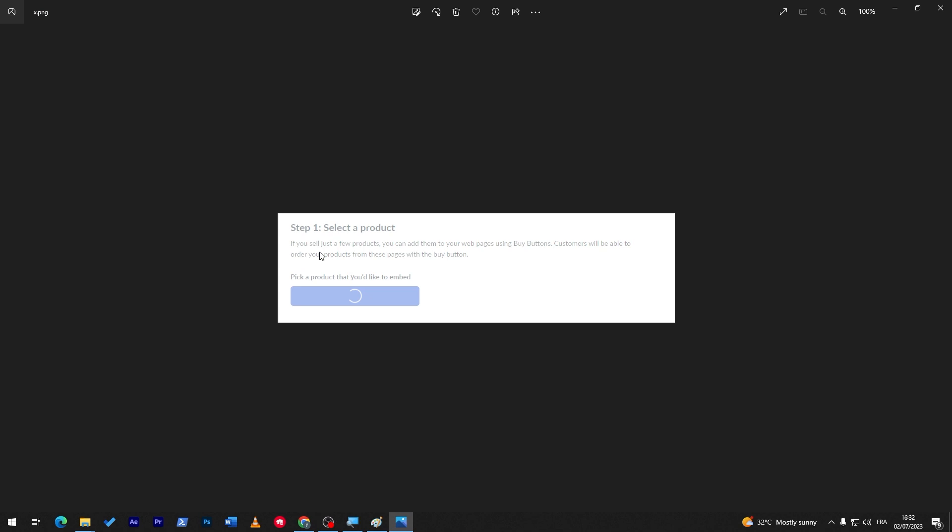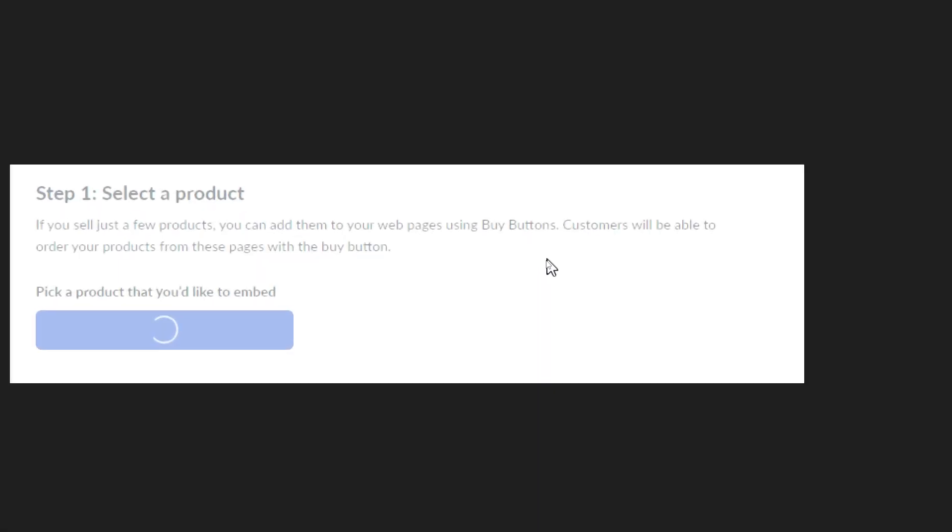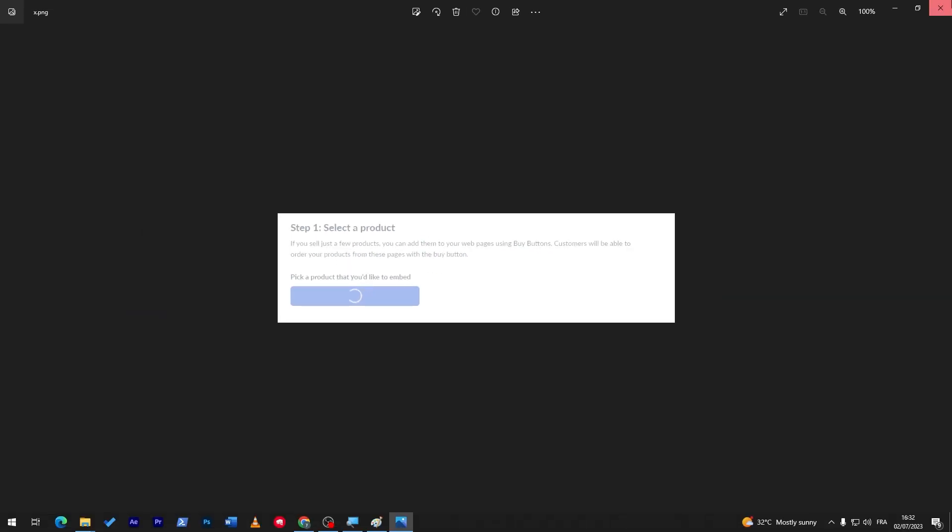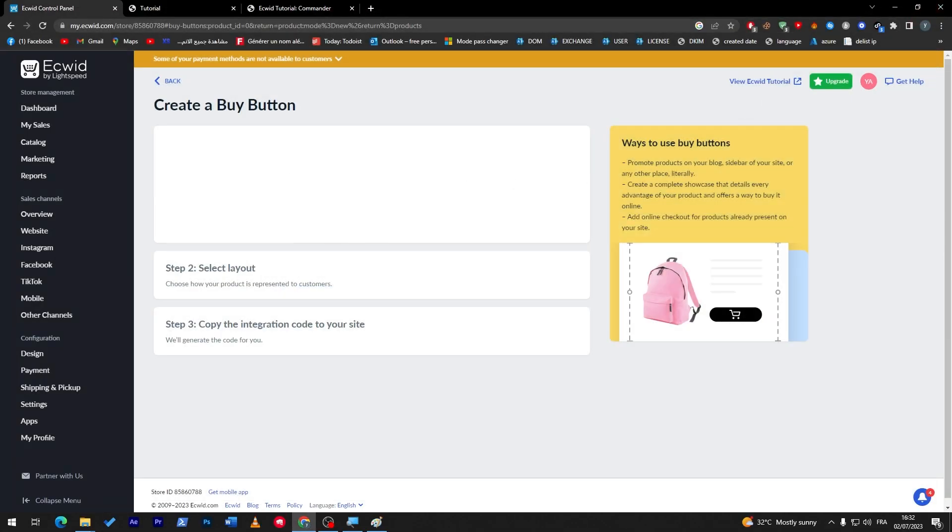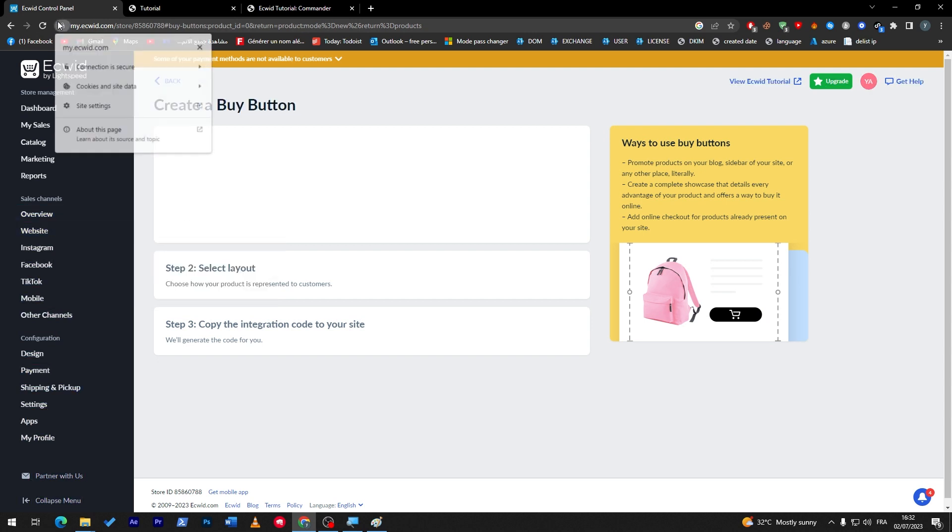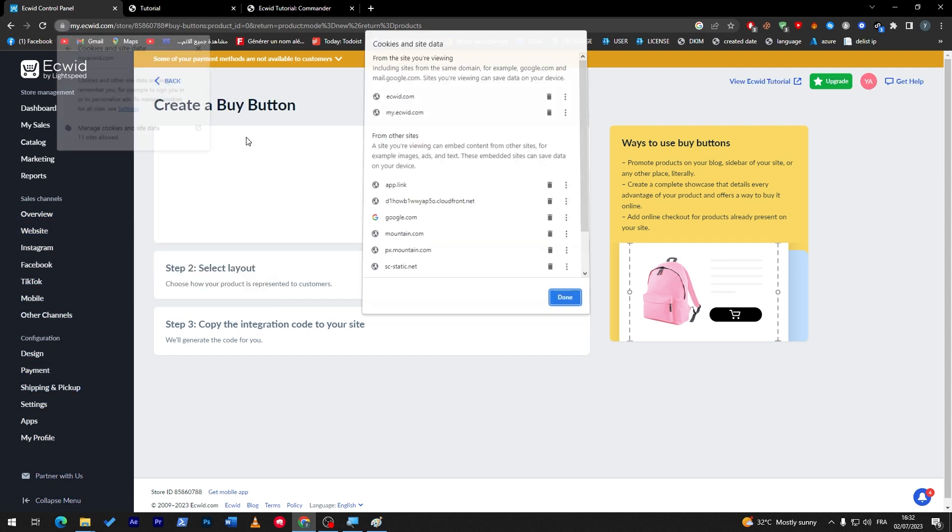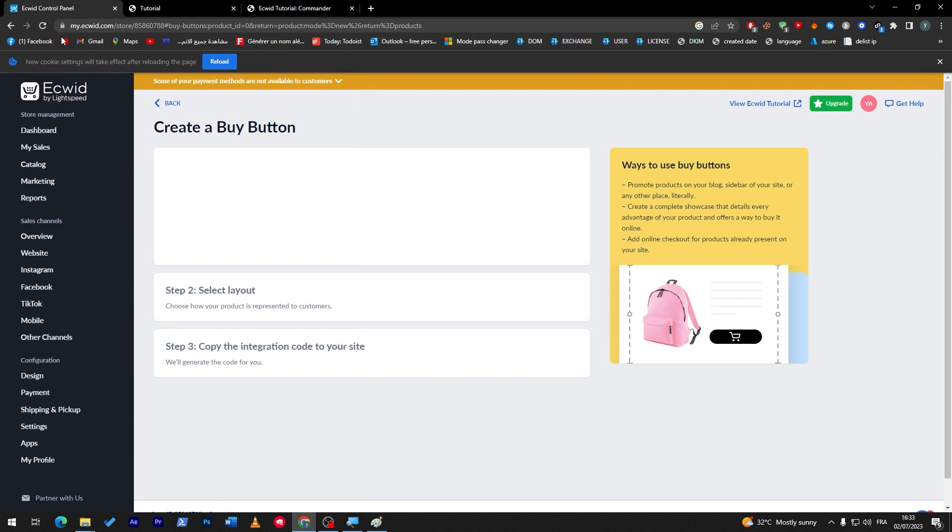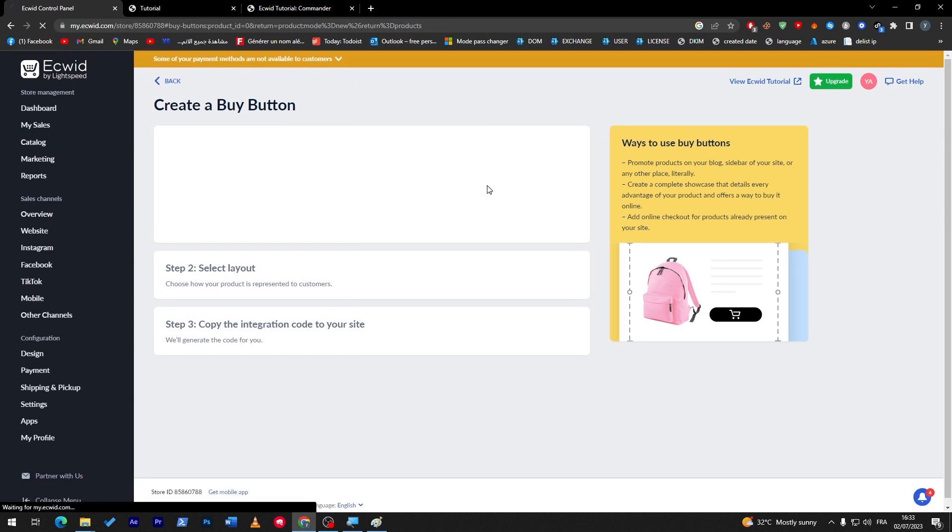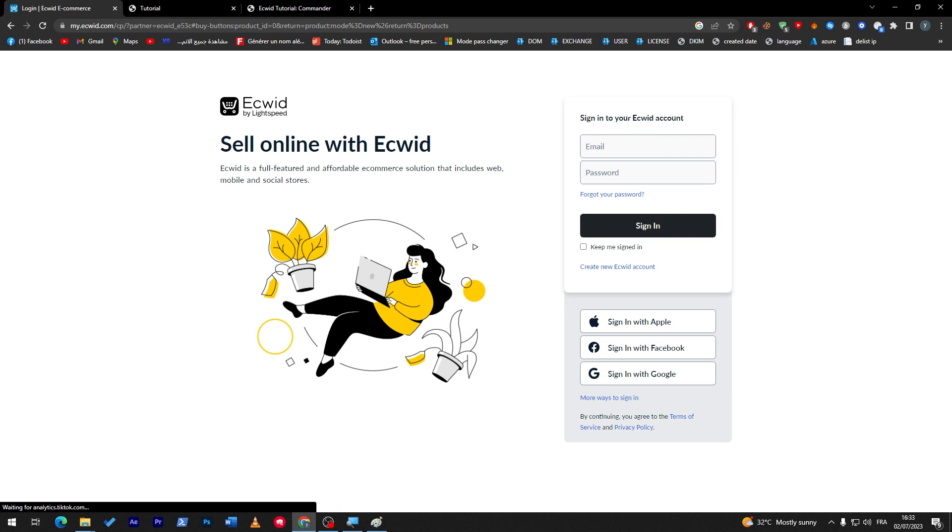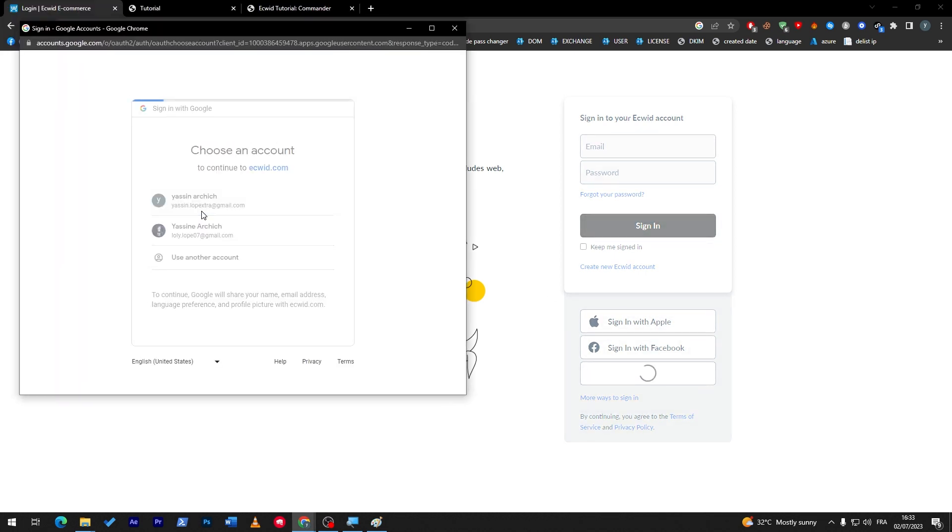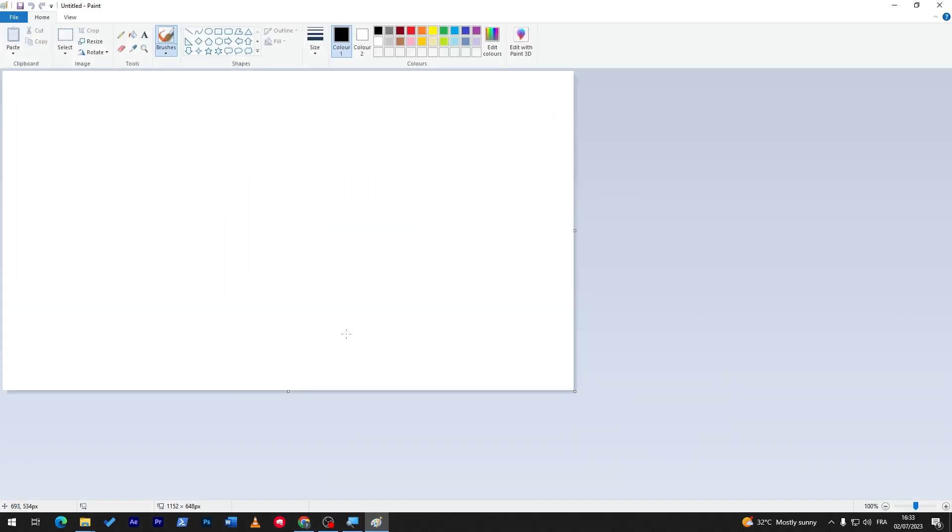Step one: select a product. So if you sell just a few products, you can add them to your web pages using buy buttons. Customers will be able to order your products from these pages with the button. So pick up a product that you'd like to embed. For now I have this problem that it is bugged, I can't really go through it. Maybe if I have deleted the cookies it will help me out, but yeah, I have no clue why I'm having this problem.